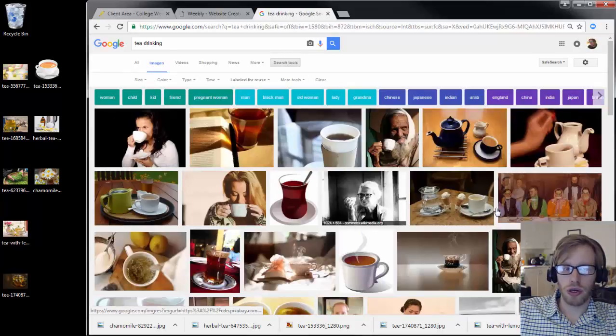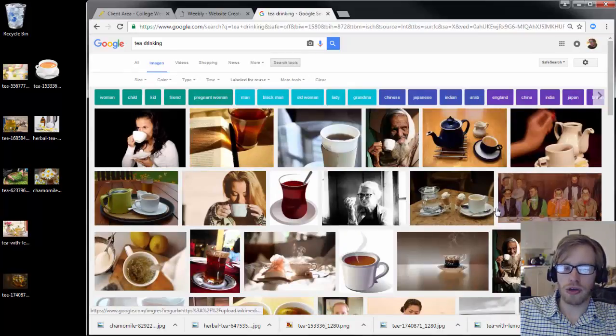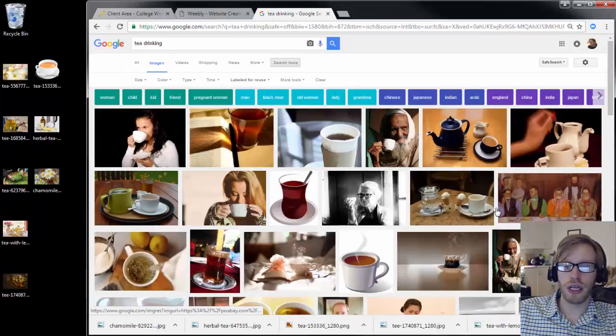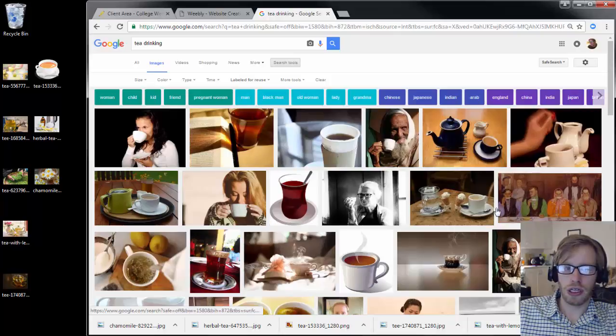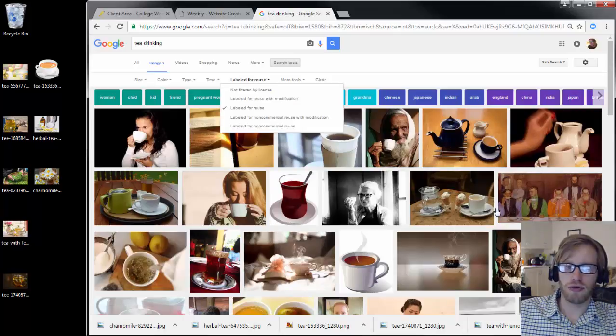If you search for images that are labeled for reuse, it'll show you all images that you can use freely on your website. You just need to select labeled for reuse.